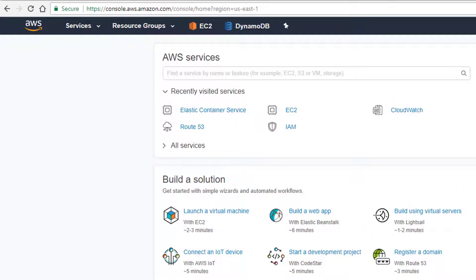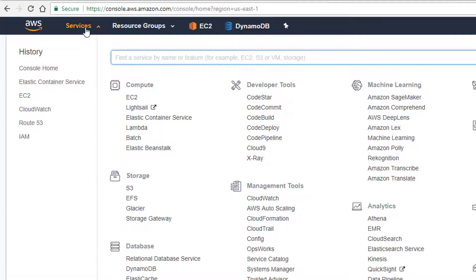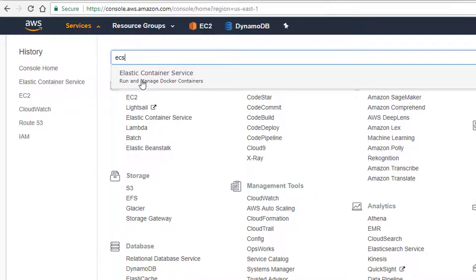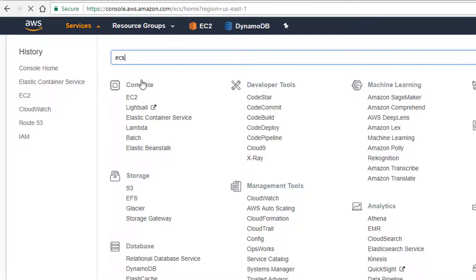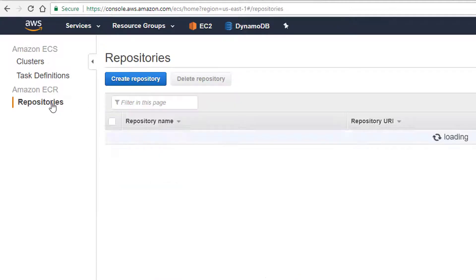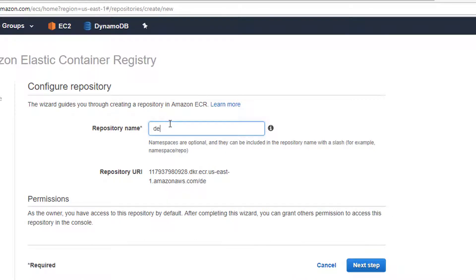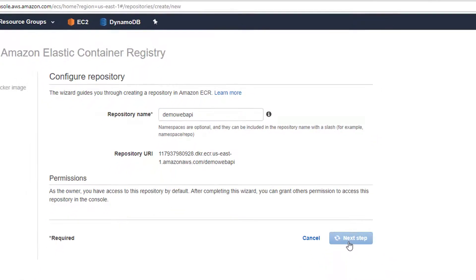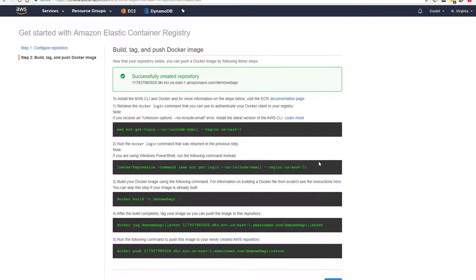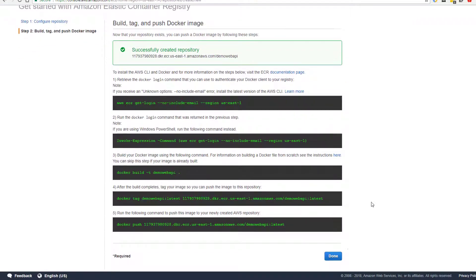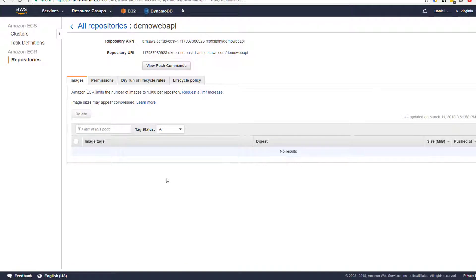Let's set up a repository and a cluster. Head along to Services and then to Elastic Container Service. Inside here, select Repositories and create a new repository. Our repository name is going to be 'demo web API'. Select Next, and it gives us some really handy command lines that we can use inside our Bitbucket pipelines. We'll select Done for now. That's our repository set up — really easy.